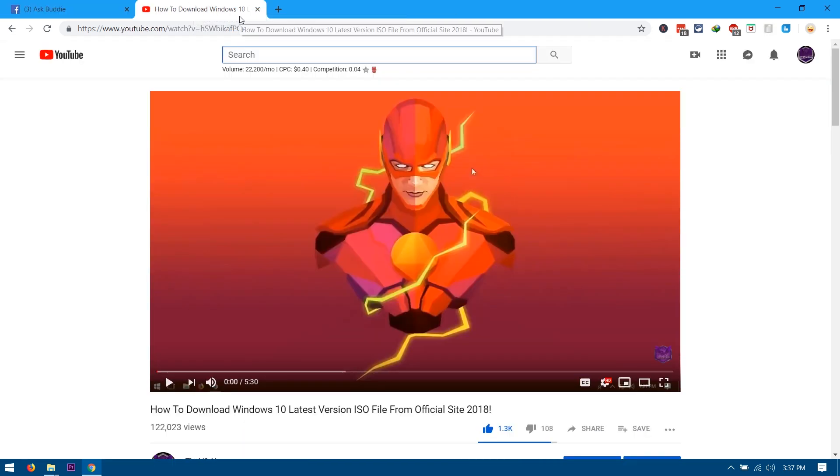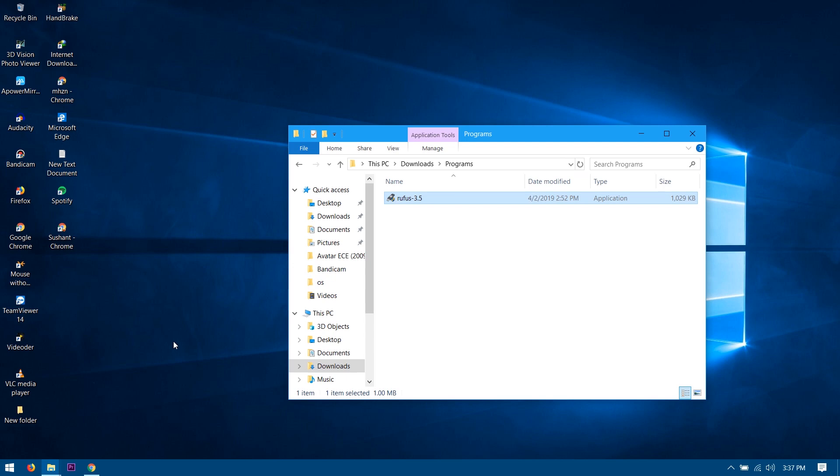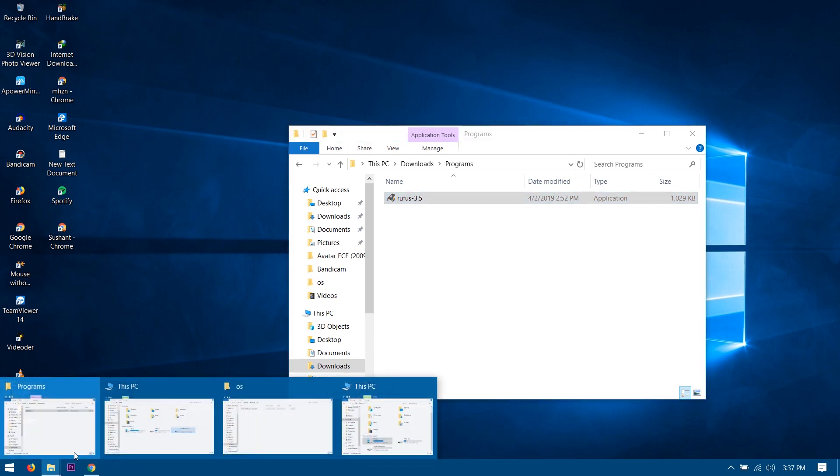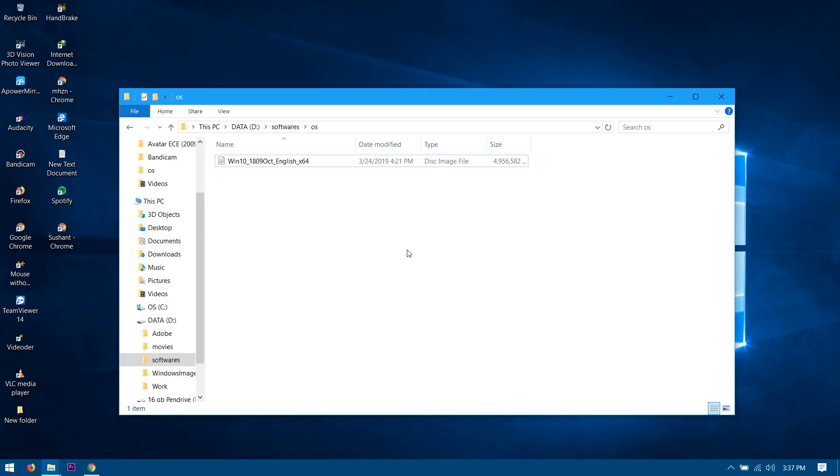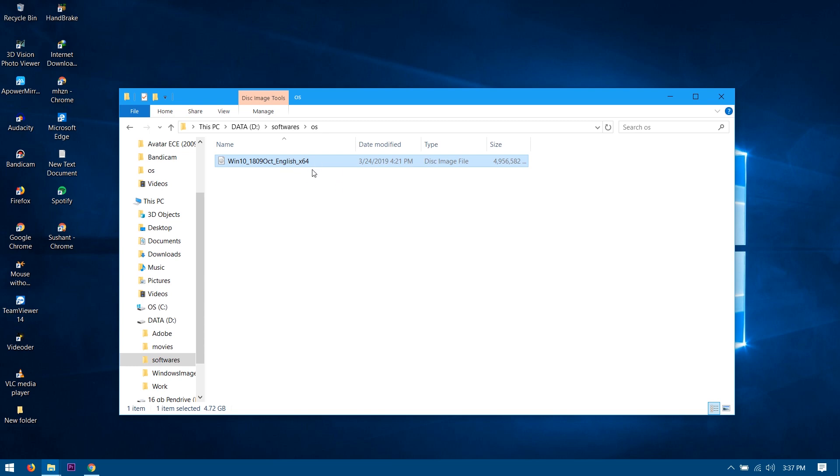So now once you guys have downloaded the ISO file, it should be just looking like this. So guys, this is the ISO file that I have just downloaded about one hour ago. Just go ahead and download this if you guys have not downloaded this ISO file.